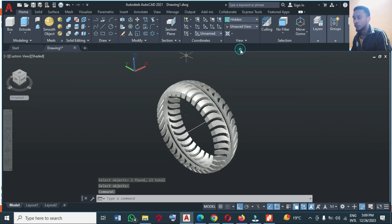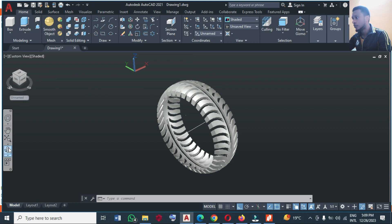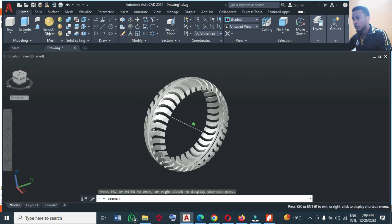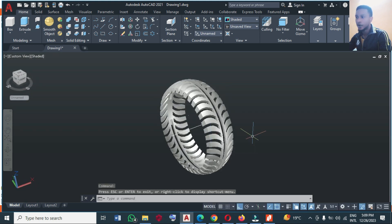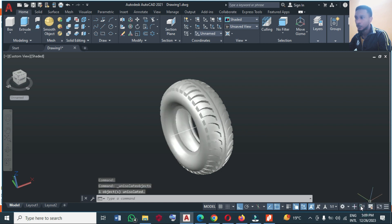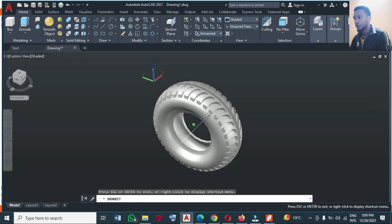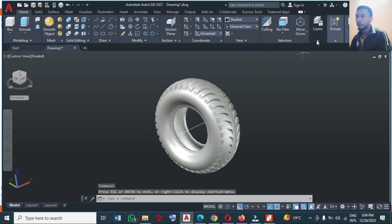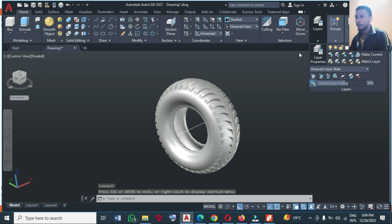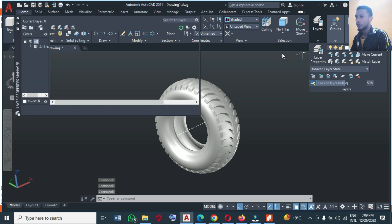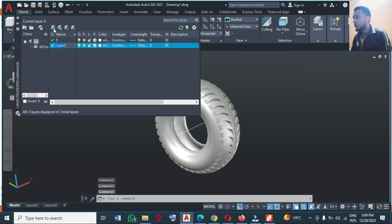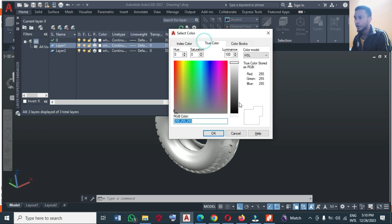Let's change to Shaded and see what we have. You can see this is the top part. Let's rotate slightly — you see how it looks. Now we can bring back our hidden part using End Object Isolation, and we have this — this is perfect. If you want to create layers for this to separate colors, you can come here and create two layers.